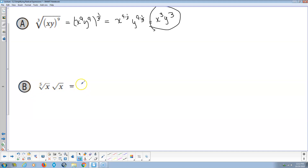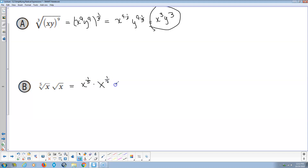For this one, exponents are actually easier. The 5th root of x is x to the 1/5 power, and the square root of x is x to the 1/2 power. Now we're multiplying the same base, so we get the same base out and the exponents get added: 1/5 plus 1/2.